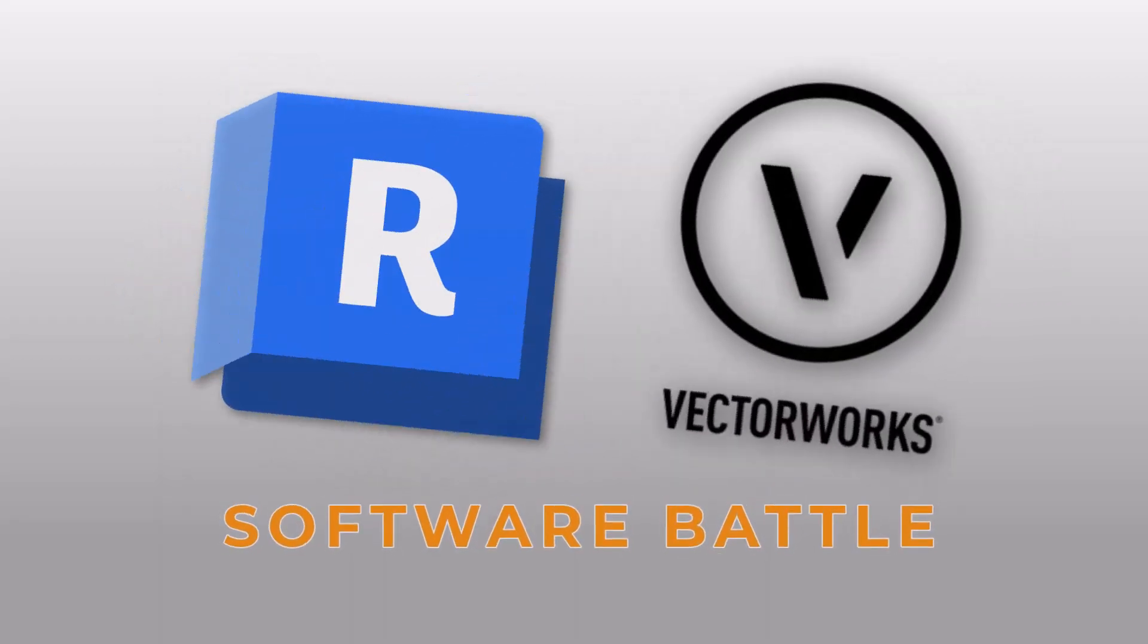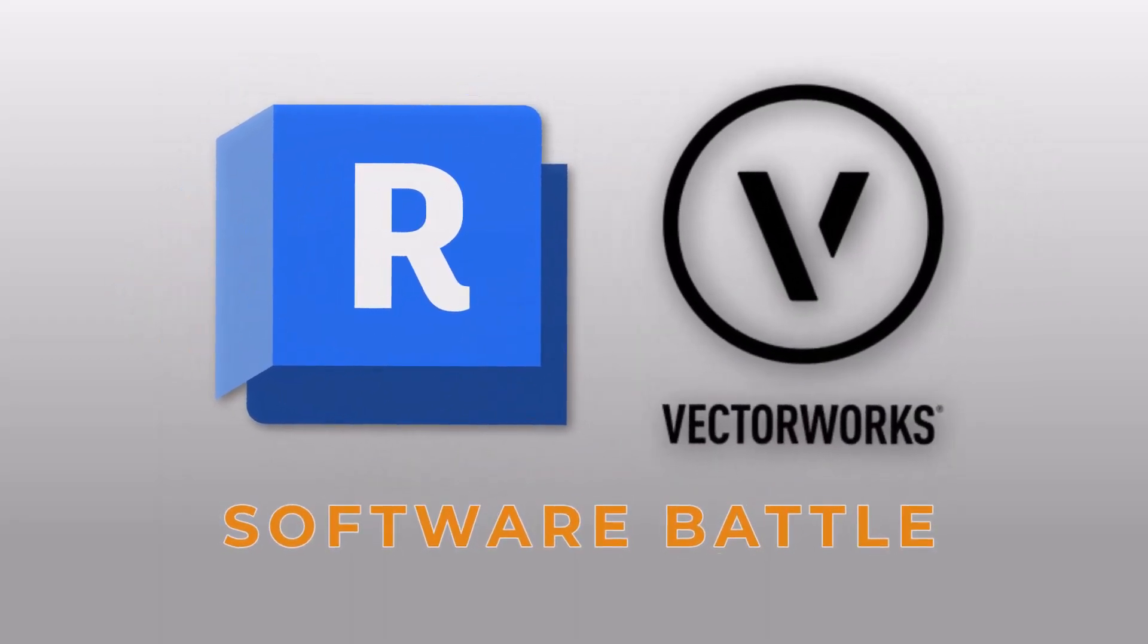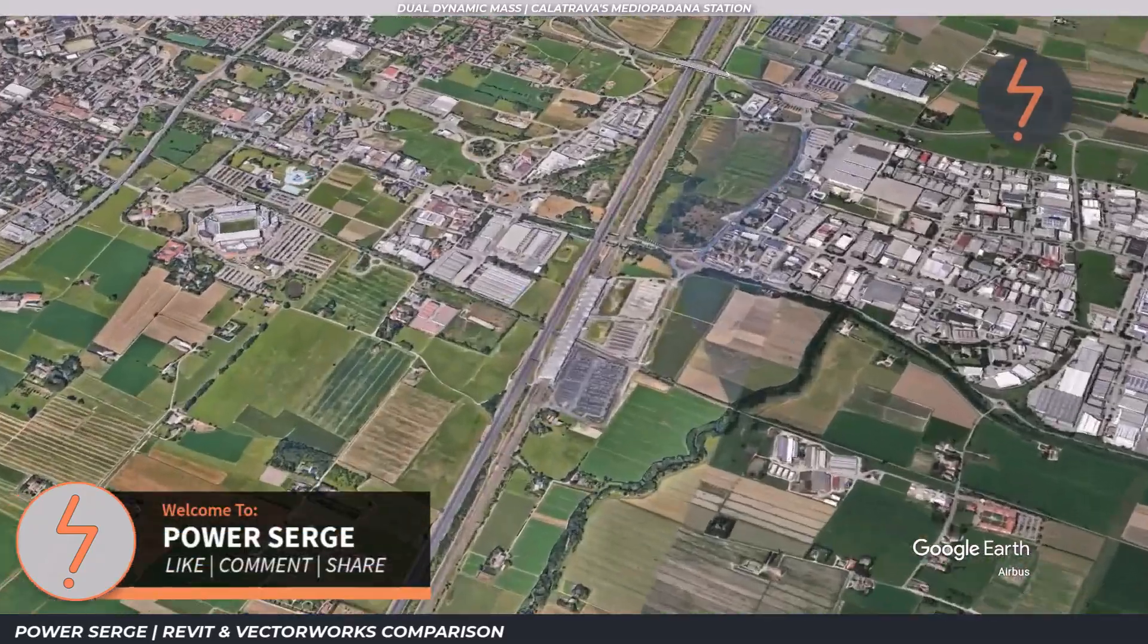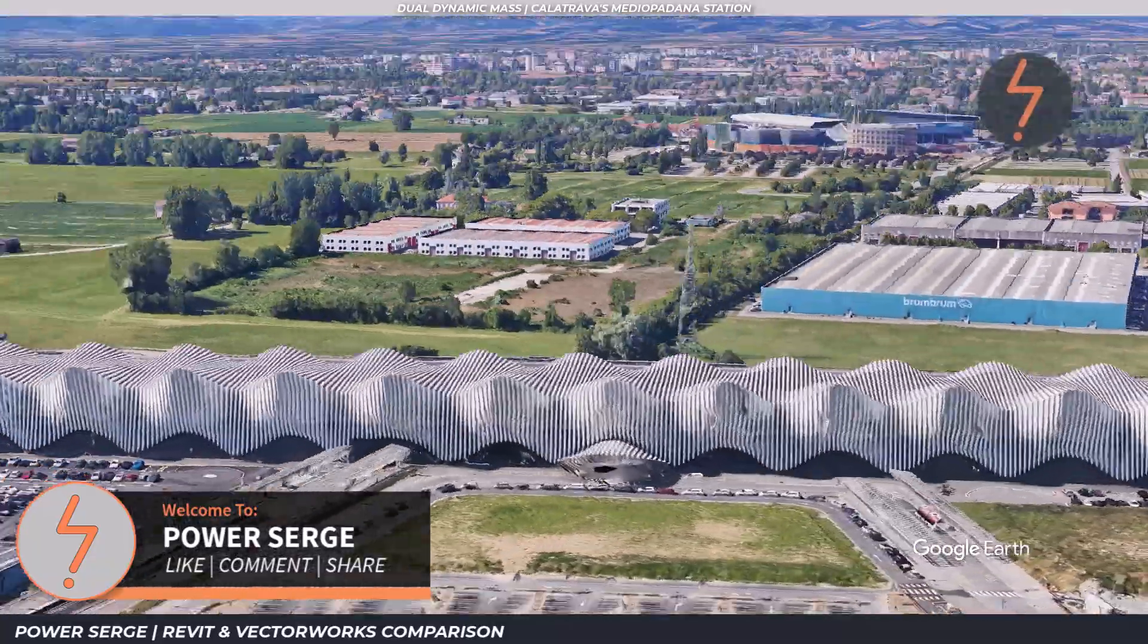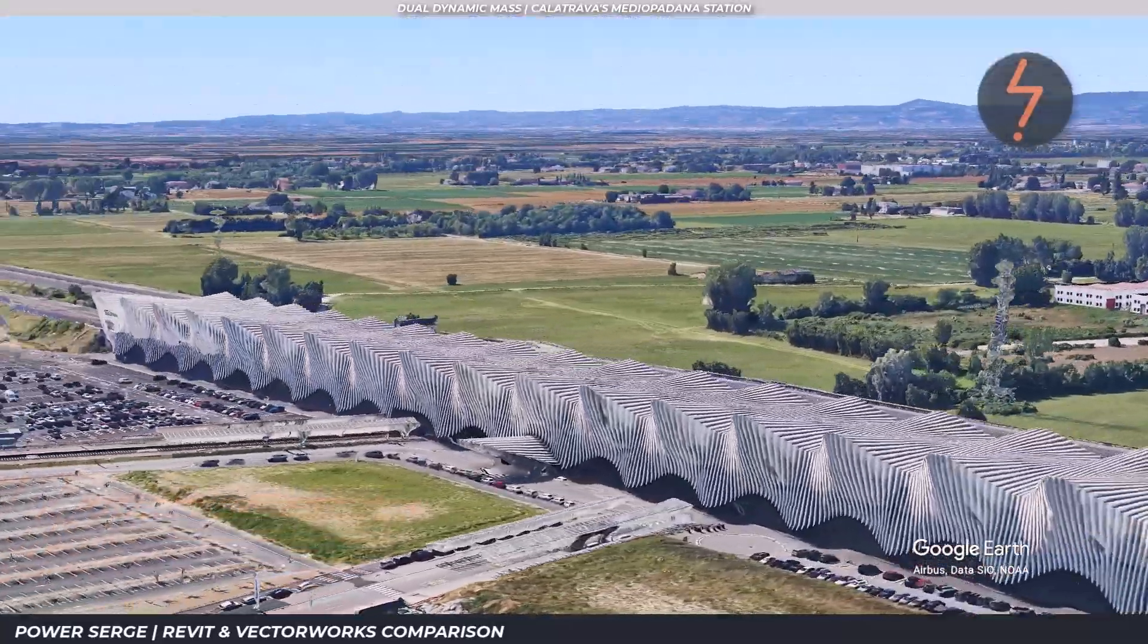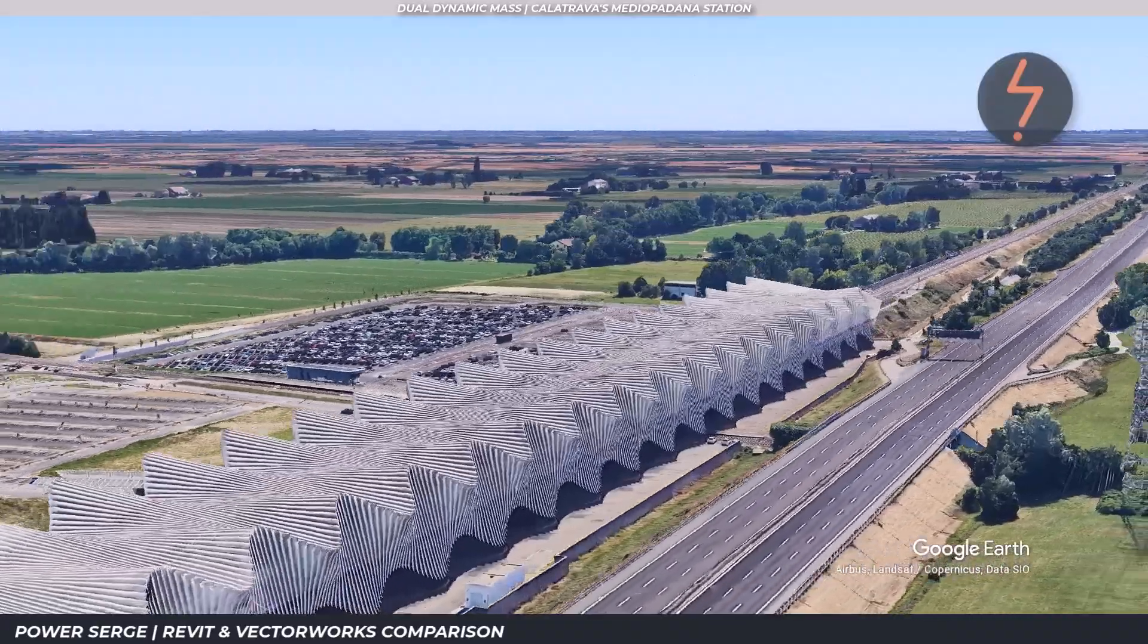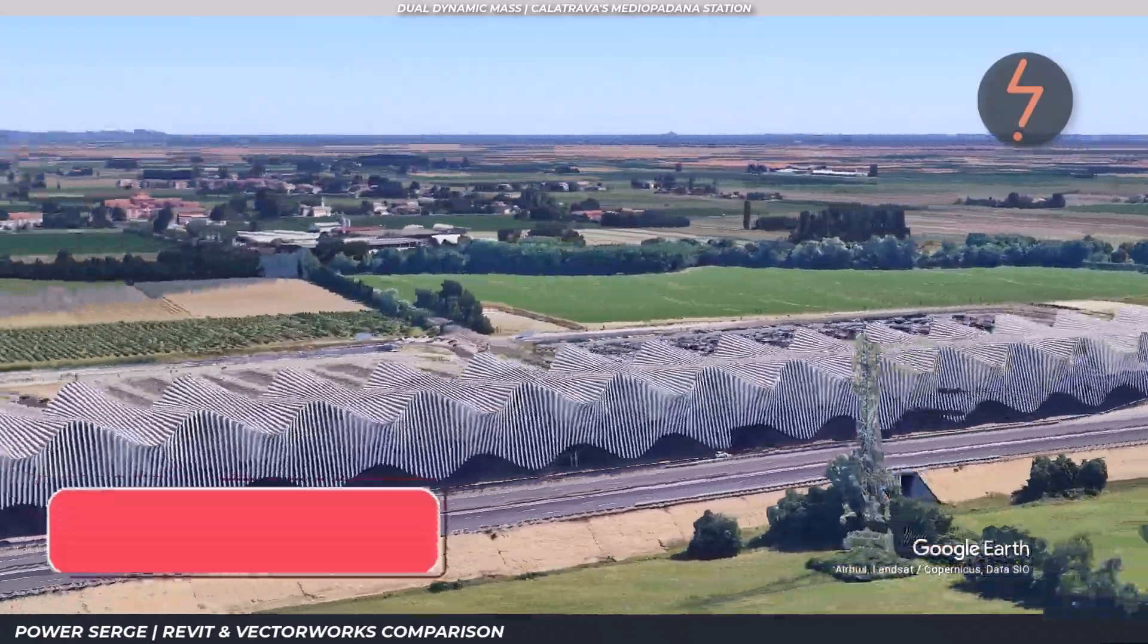In this video I'm comparing Revit and Vectorworks by modeling the same complex building, Calatrava's Mediopadana train station. It's a great case study for testing how each platform handles freeform geometry and structural repetition.